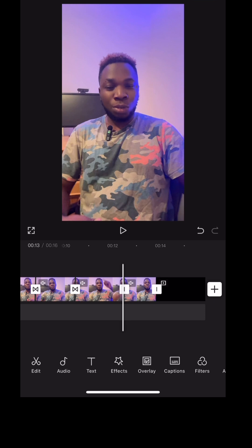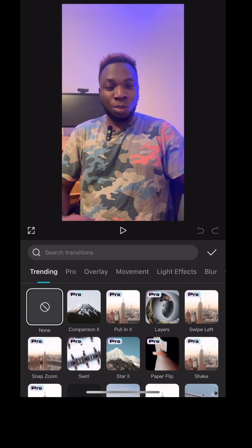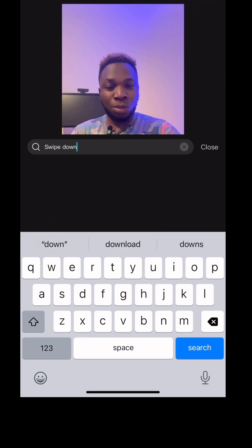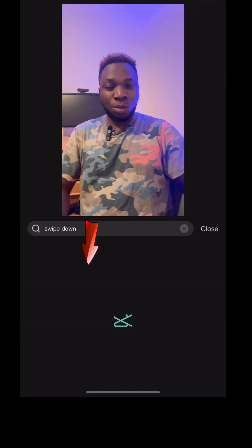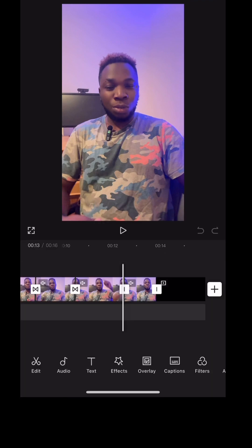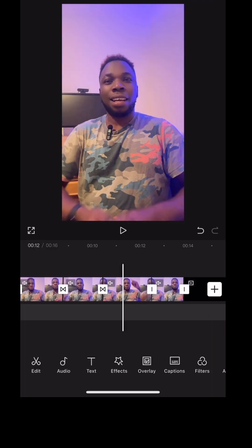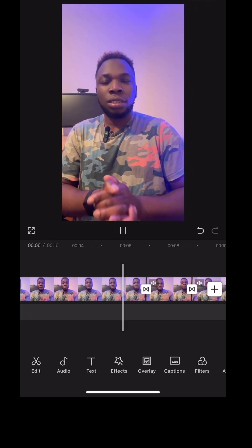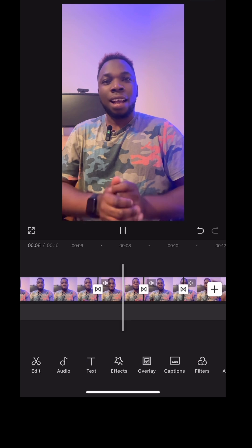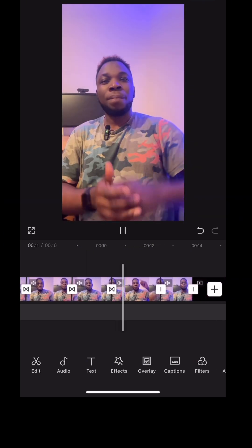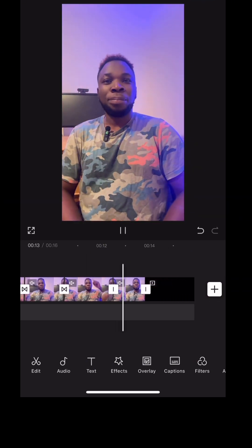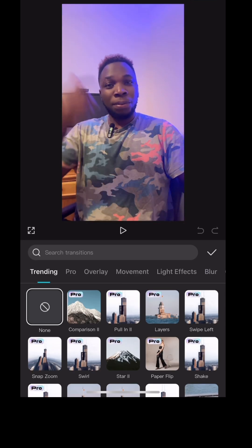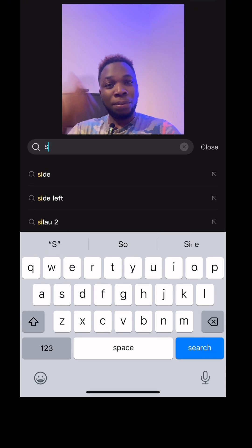The last one — I'm swiping down because I'm pointing down. In the transition search, I'll search for swipe down and choose the swipe down. Let's play from the beginning: swipe right, left, up, down. Oh, the down is not working because I didn't select it — I only searched for it. I'll go back to search for swipe down.